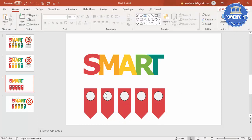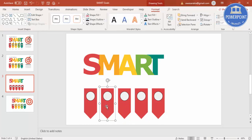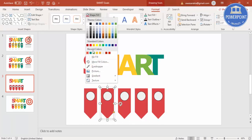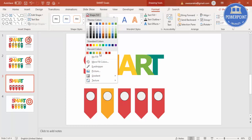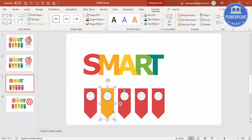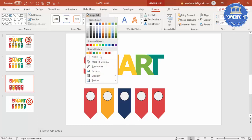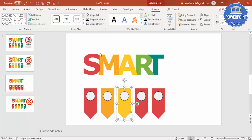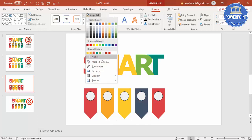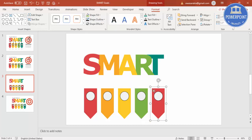Then change the color of each grouped element to match its corresponding font color. Select the orange color for M, then the green color for A, and finally the teal color for T.